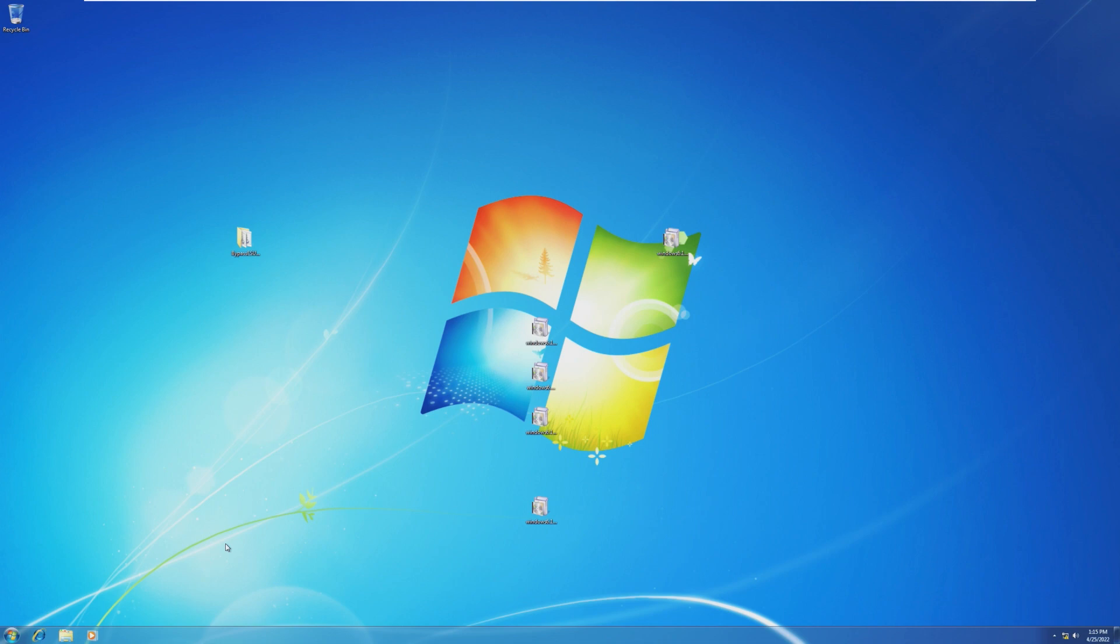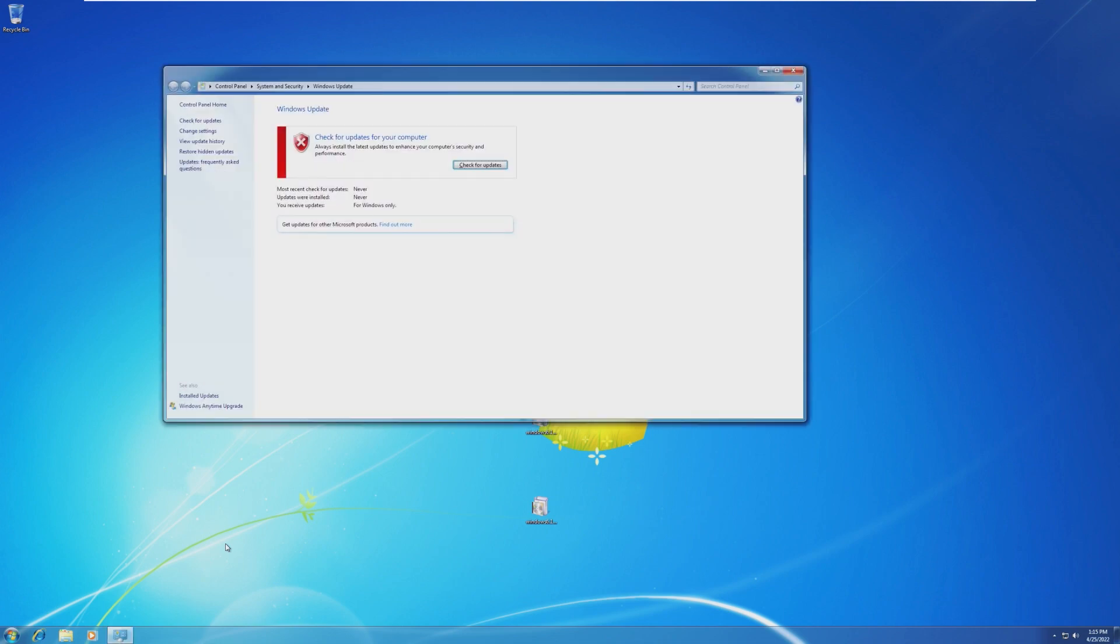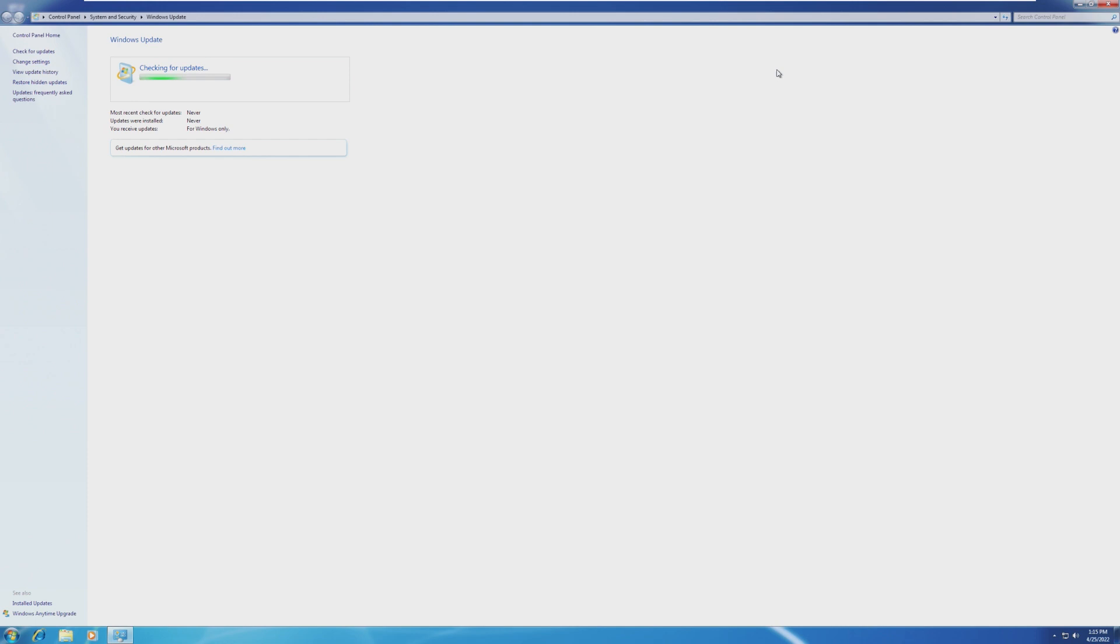Once the OS has restarted, we can go ahead and open Windows update and click check for updates. And now in Windows 7 fashion, it's going to take a very long time to search for updates. No clue why Windows 7 likes to procrastinate so much, but it does take a long time to search for updates.